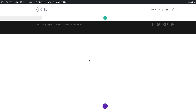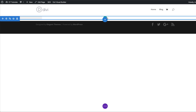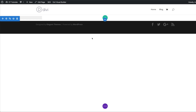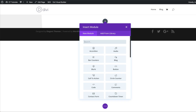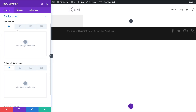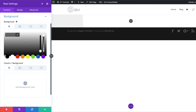The next stage is to add our row. I'm going to click on this plus button and select a single column. For now we're not going to add any modules yet, so let's close this and go to our row settings. I'm going to click on background and the first thing we need to do is add a white background color.